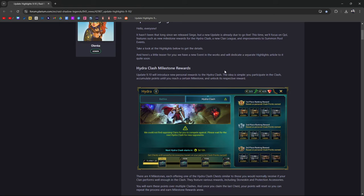It was brought up to my attention in one of my clan discords that you might want to hold off on using your Hydra keys right now. Usually what I do for Hydra is knock it out as soon as I possibly can just to get it out of the way for the week.